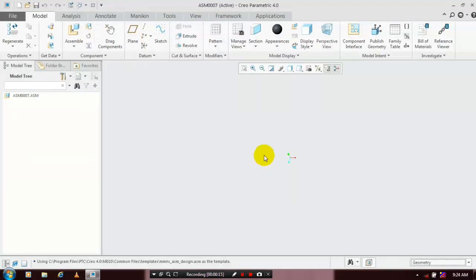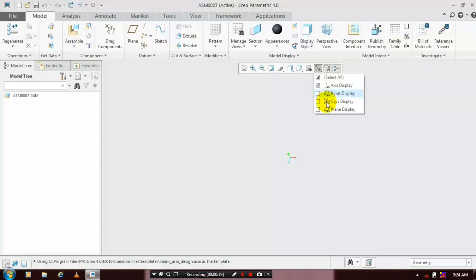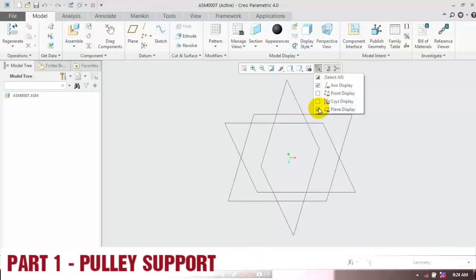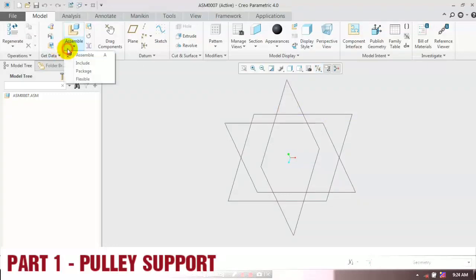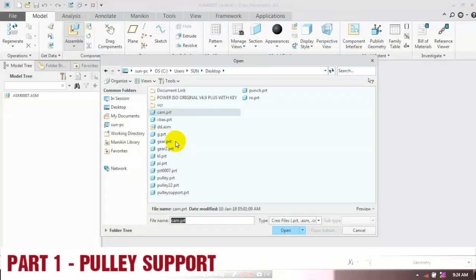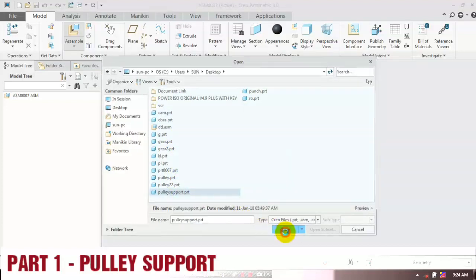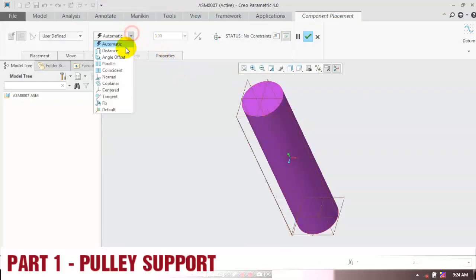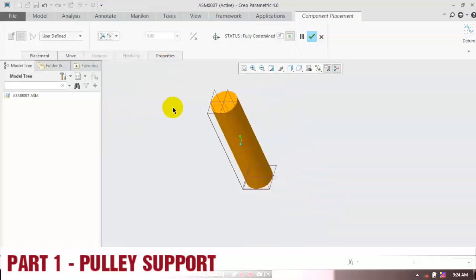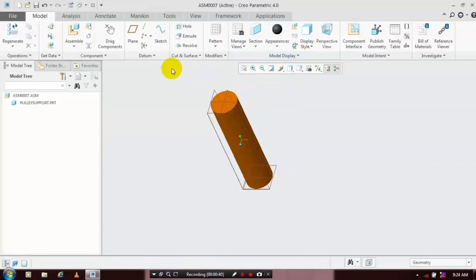First we have to insert the components which we previously created. Before that, just show the planes, then go to Assemble, select Assemble, and choose our components to be inserted. After inserting the component, we have to apply the fixed constraint, then click OK. We need to insert three more components.